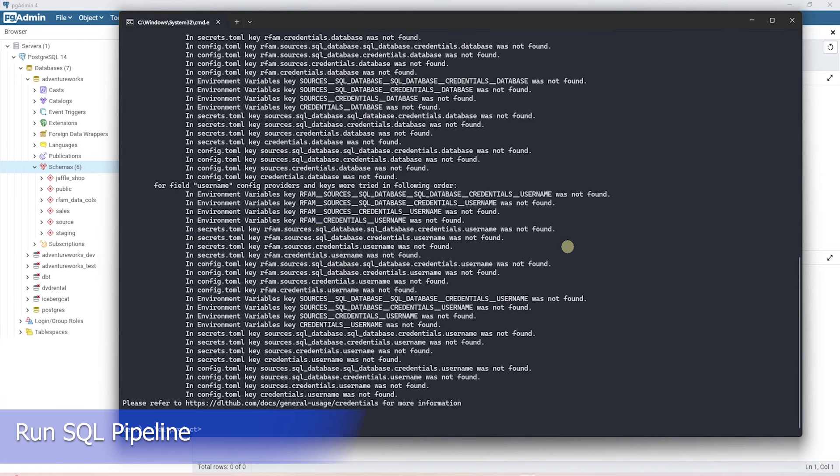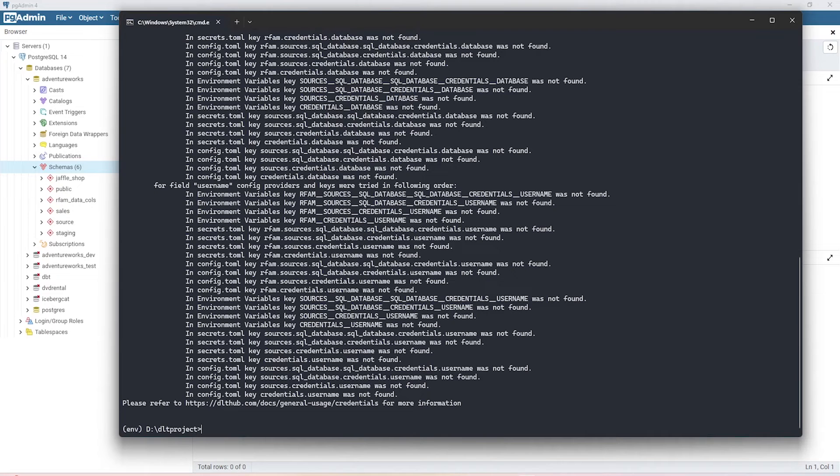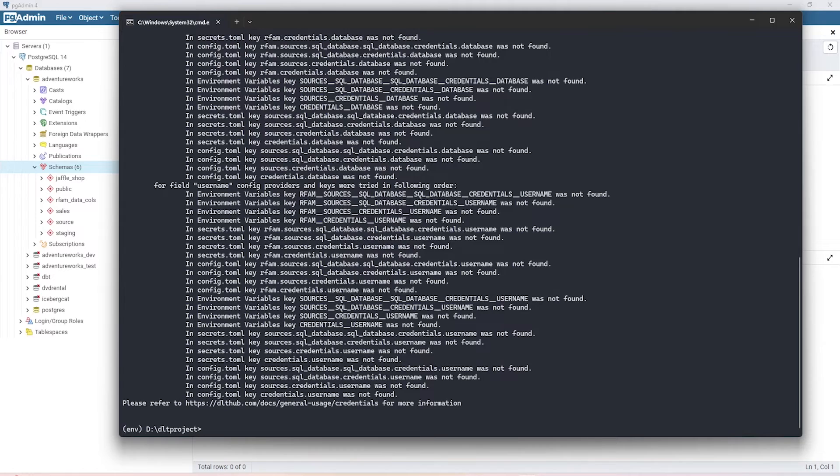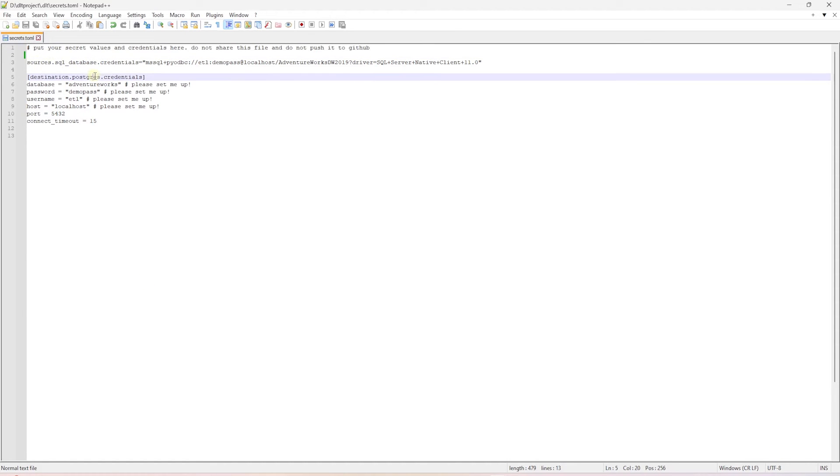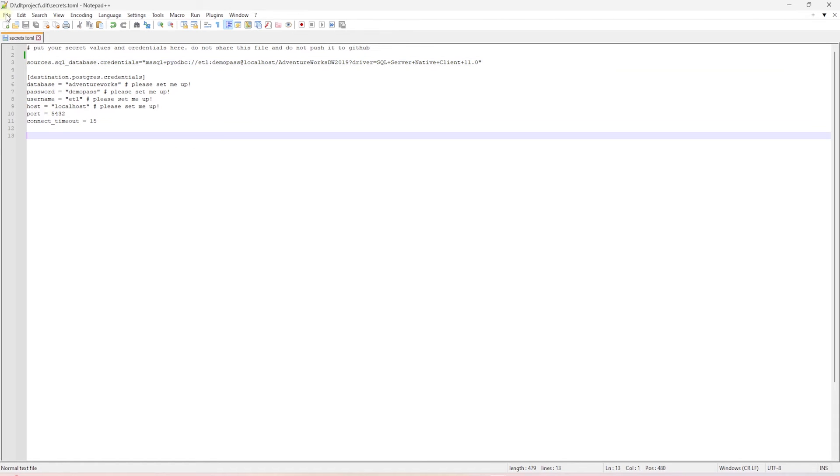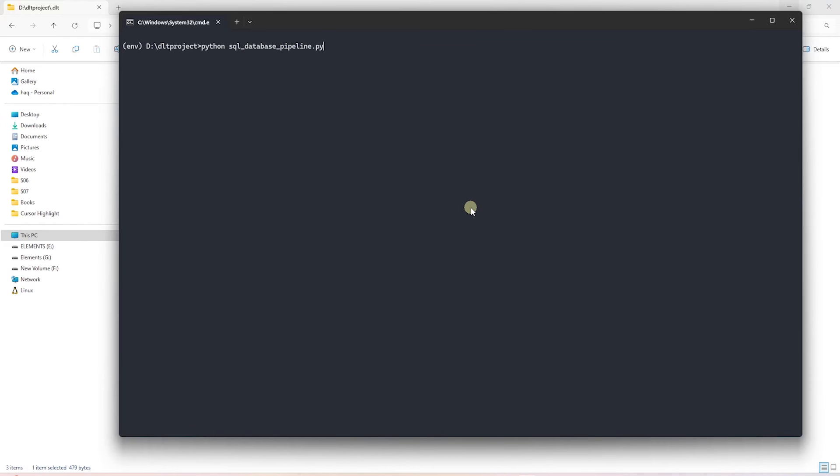Okay, we ran into an issue. It is complaining about the secrets and not being able to locate the source credentials. We have updated the source file and removed all the other sources except SQL Server. We only have the source, SQL Server, and the destination Postgres details here. So I'll save it and we'll go ahead and give it a try again.